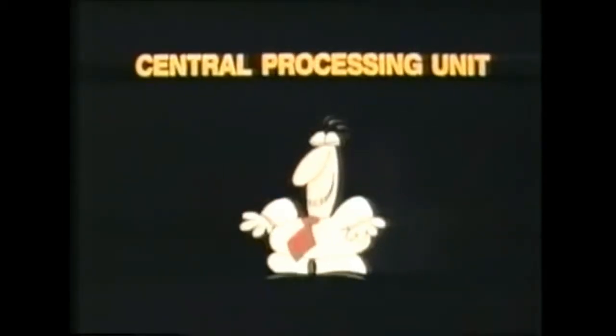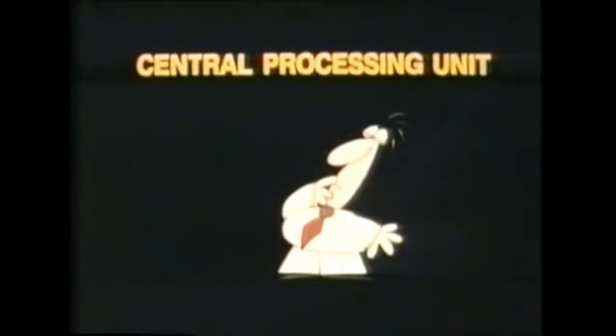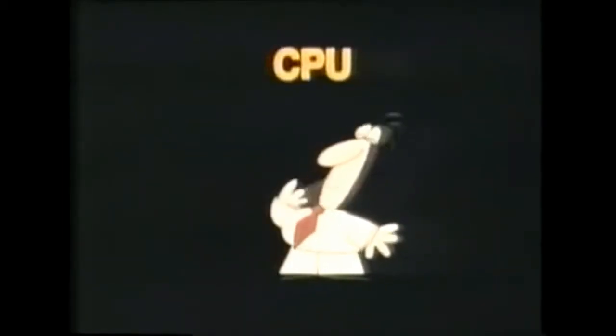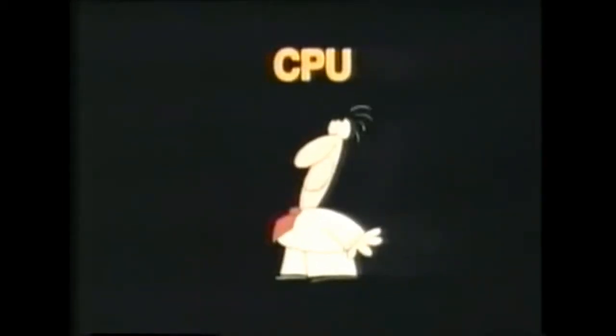Inside the office is a very literal-minded clerk who can only carry out one very simple instruction at a time. He is called Central Processing Unit, or CPU for short.